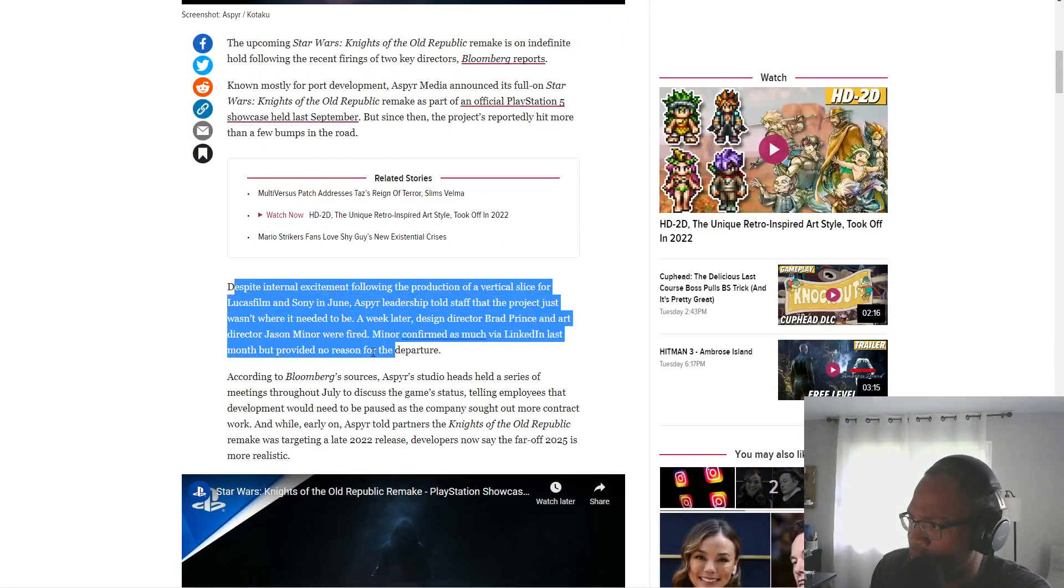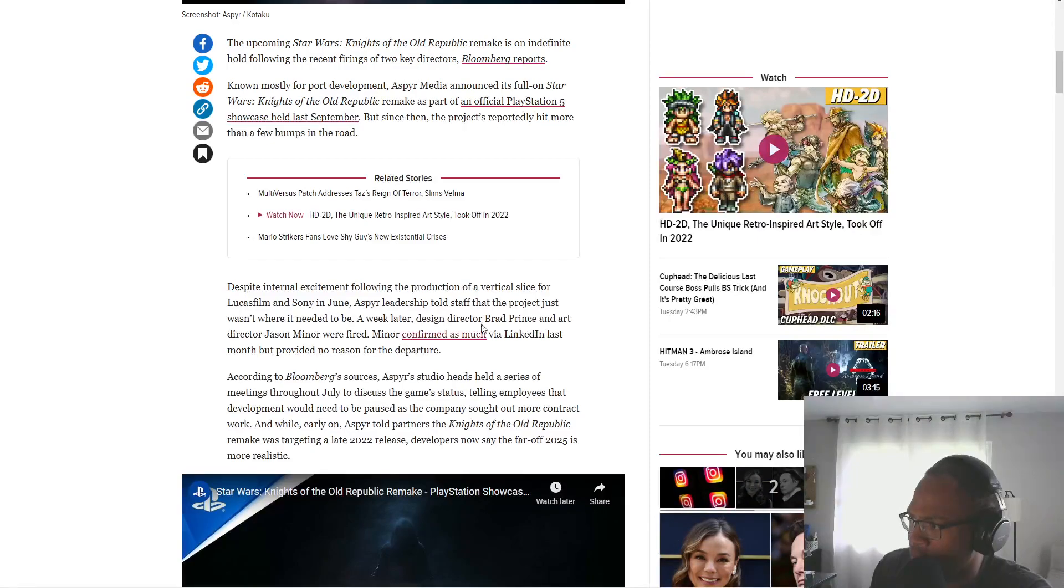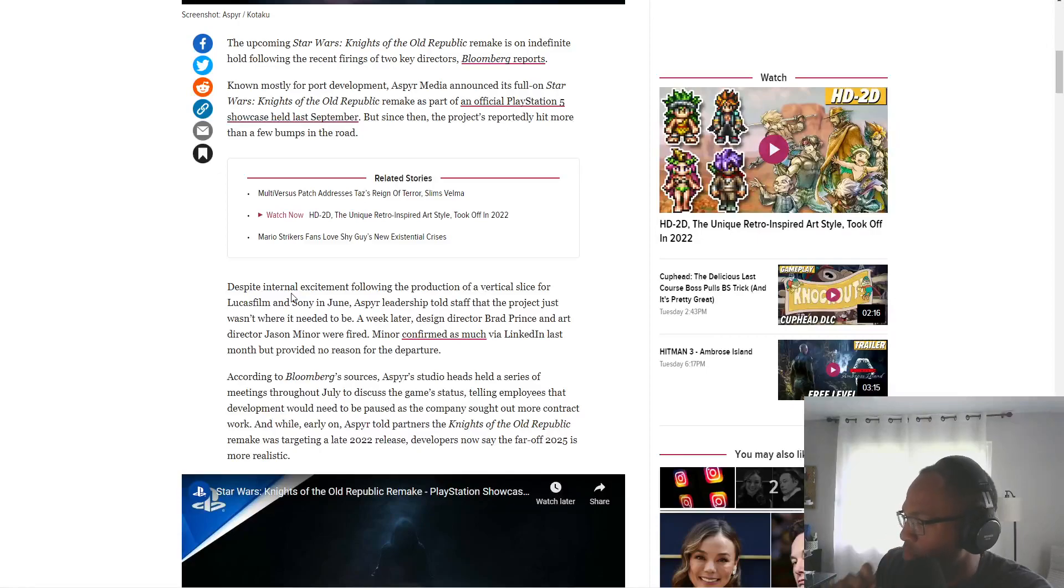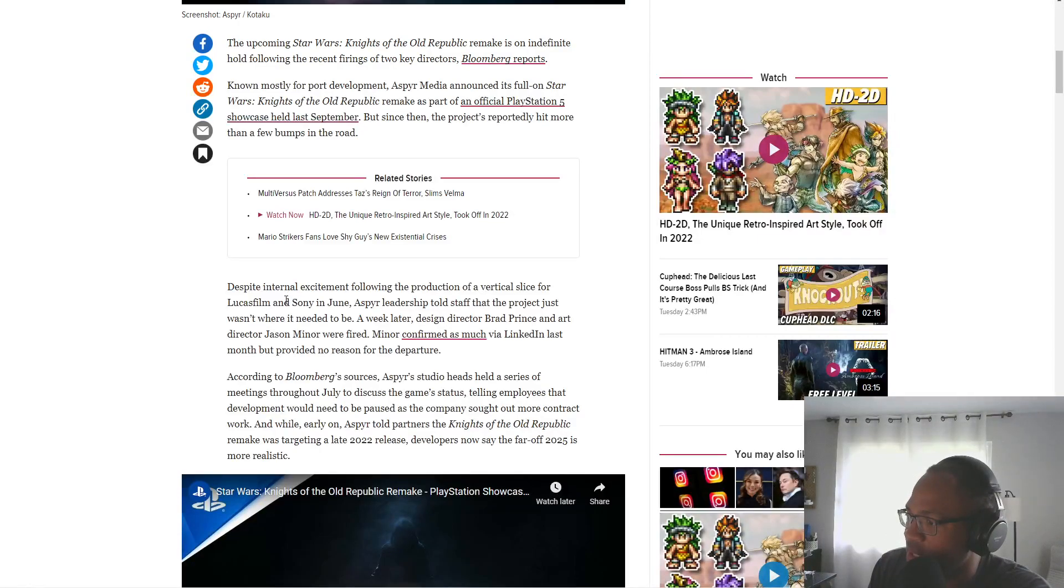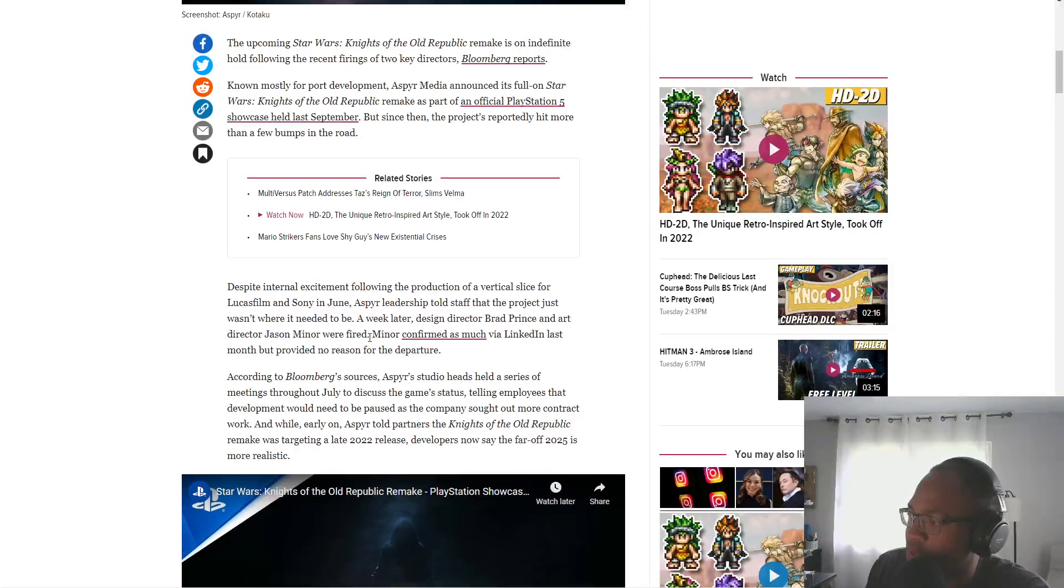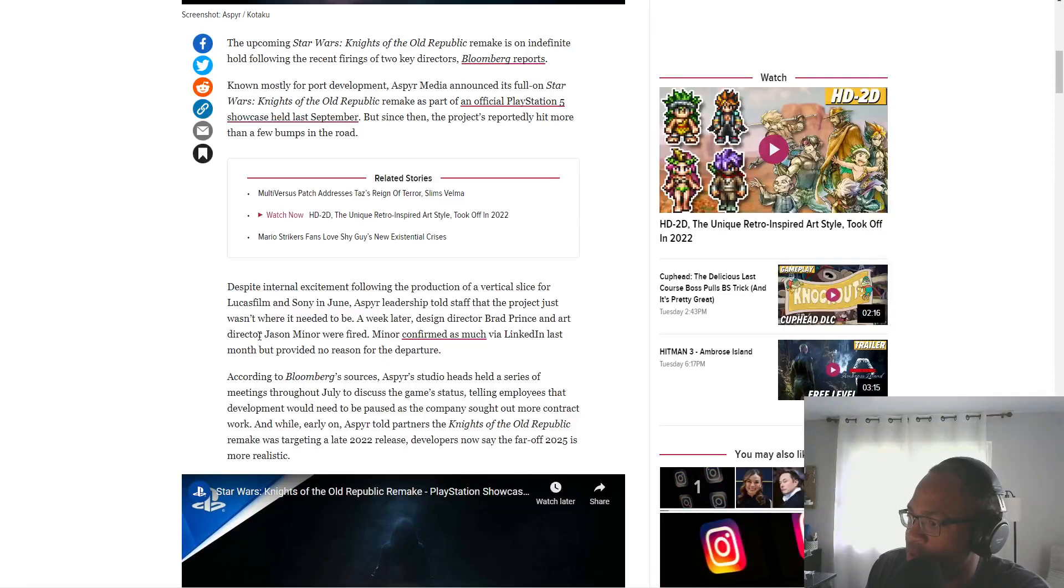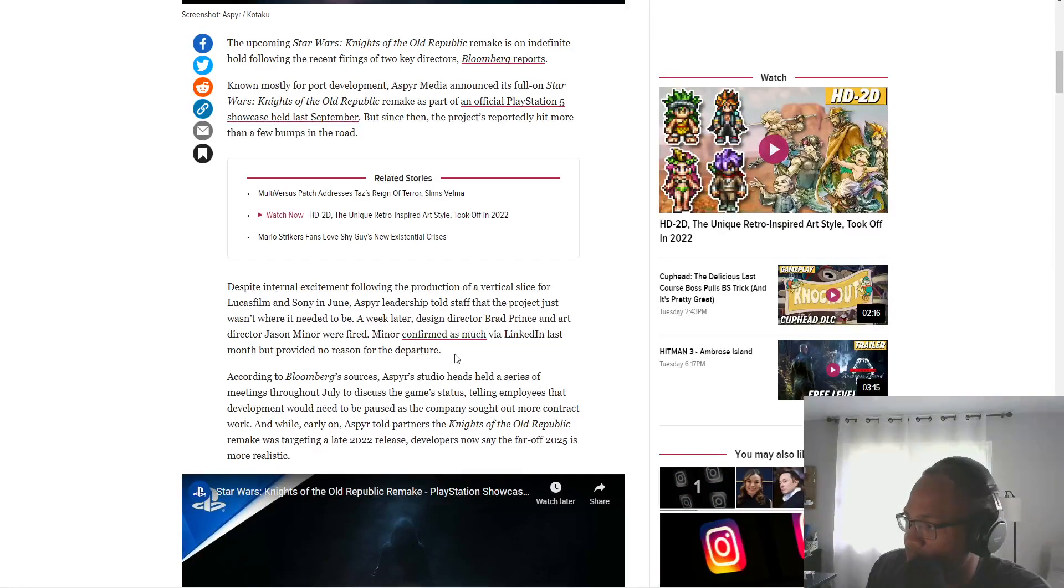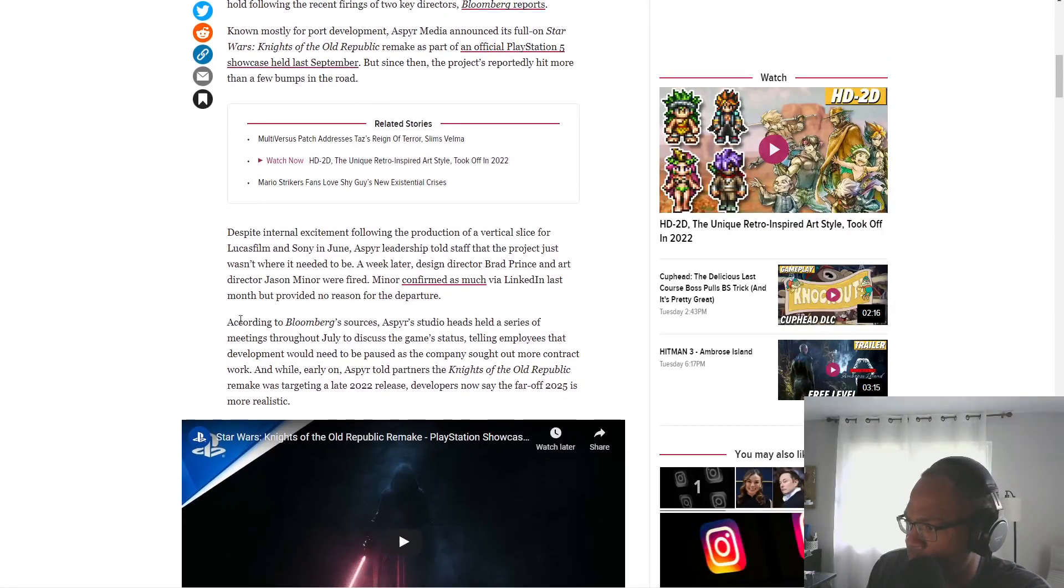Despite internal excitement following the production of a vertical slice for Lucasfilm and Sony in June, Asper leadership told staff the project just wasn't where it needed to be. A week later, design director Brad Prince and art director Jason Miner were fired. Miner confirmed on LinkedIn, didn't provide a reason.